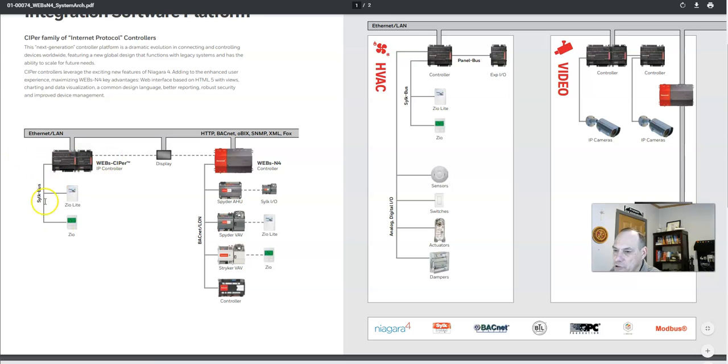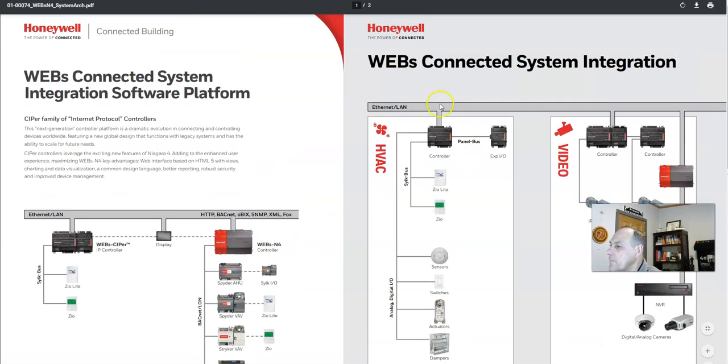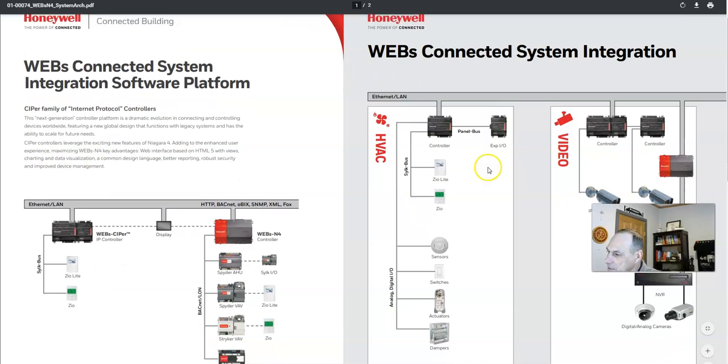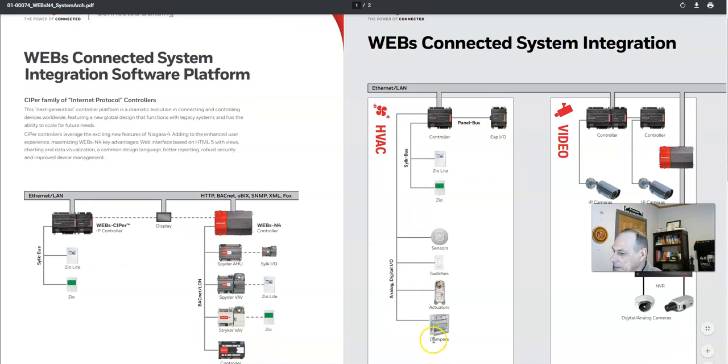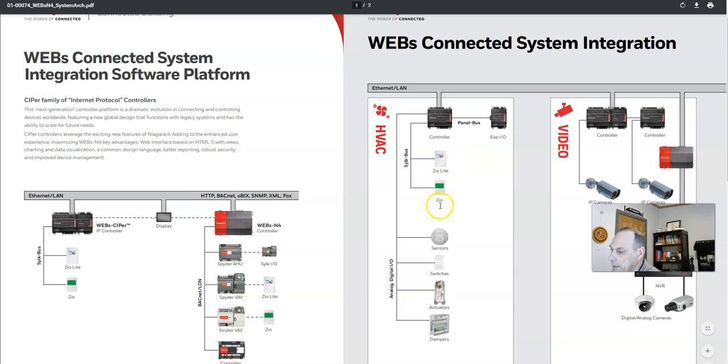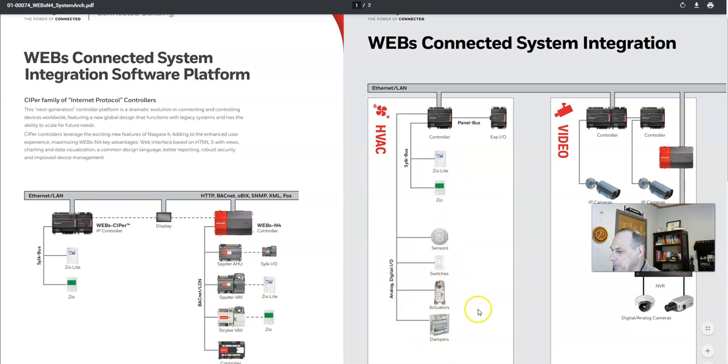So we have our controller, we have our Ethernet devices here. But this is a great example right here. This here is for HVAC. So we got our controllers, we got our local remote controls, we got sensors, switches, actuators, and dampers.